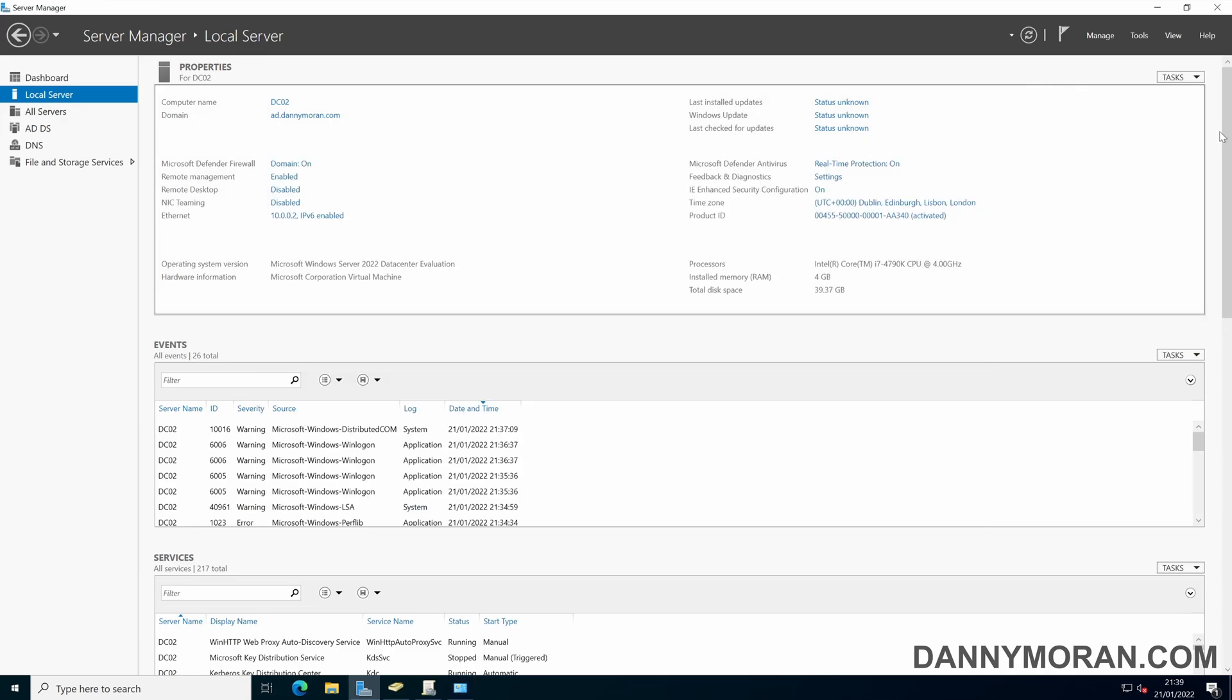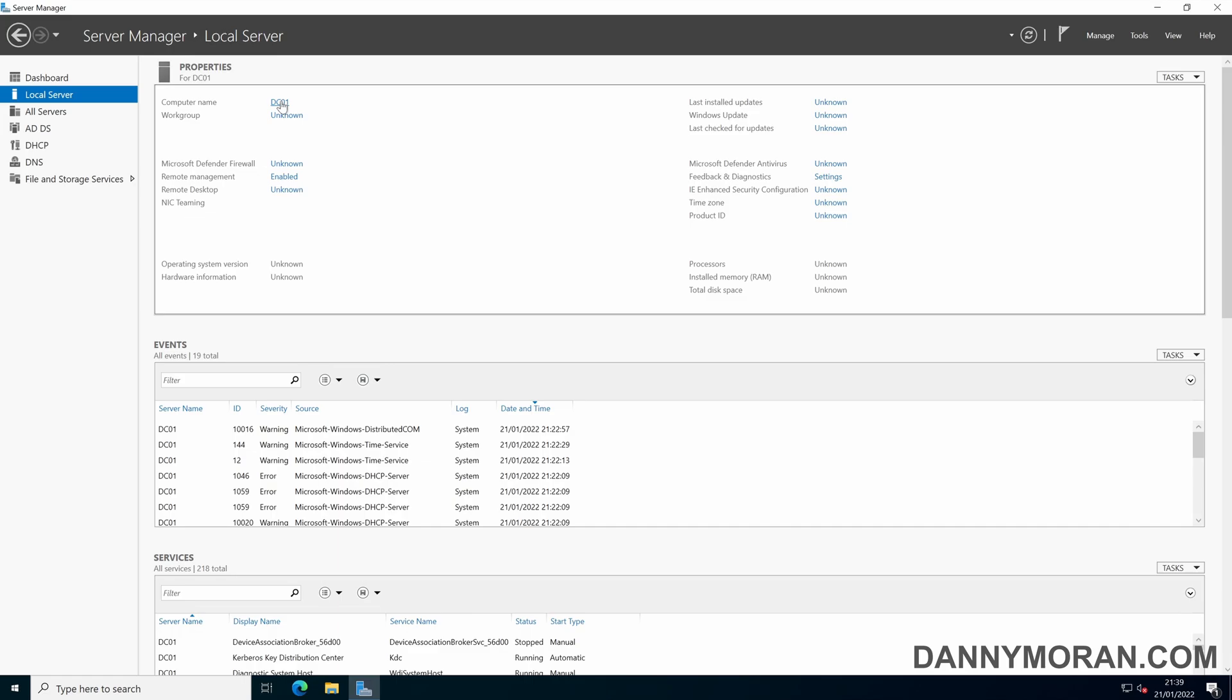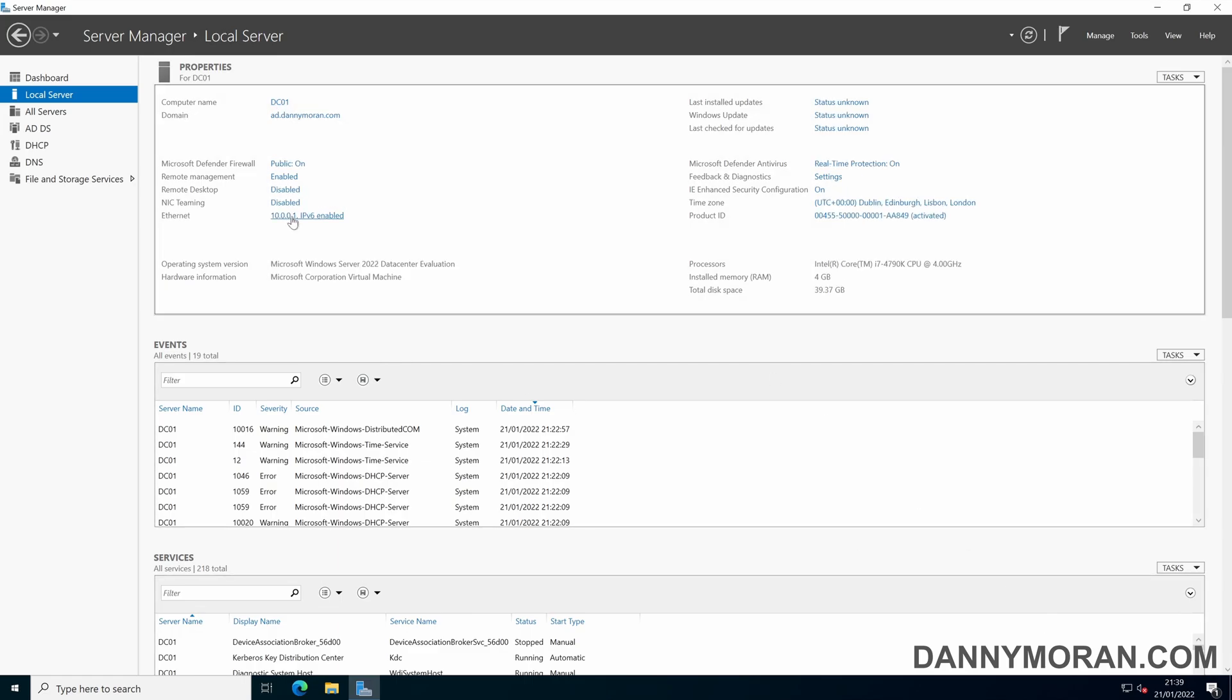So that's what you need to do on the newly promoted domain controller. Now there are a couple of configurations options on the existing domain controller. So if you've only got one I've just logged on to DC01, so what we'll want to do is if we open up the network card.